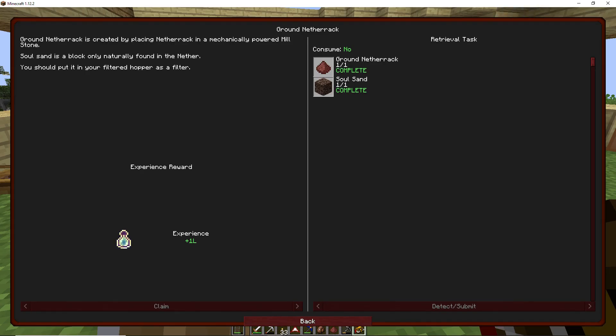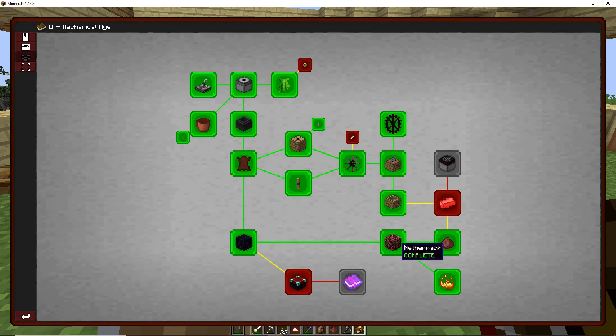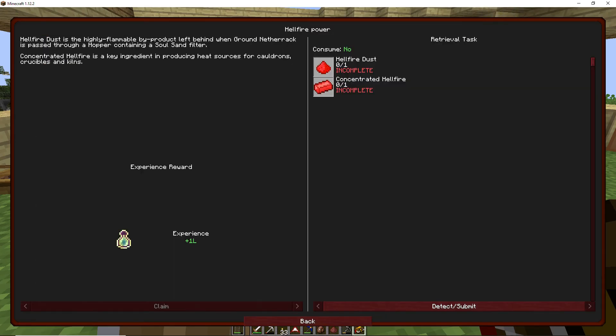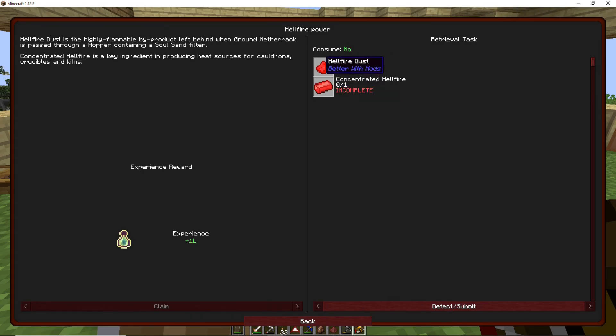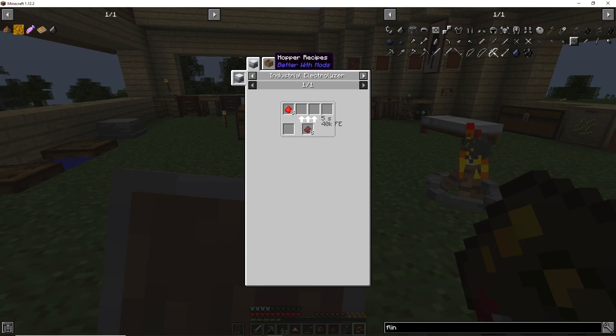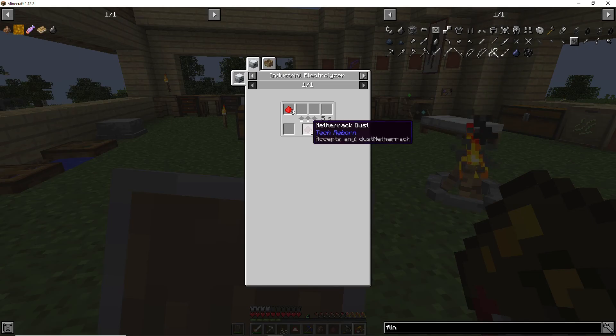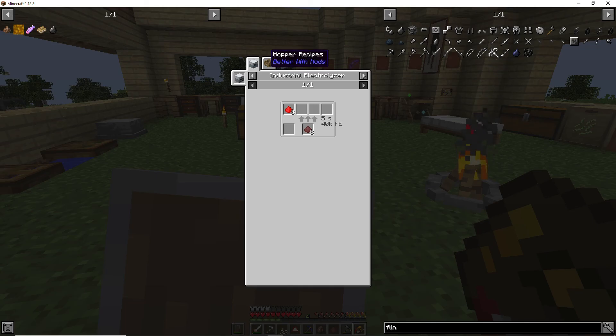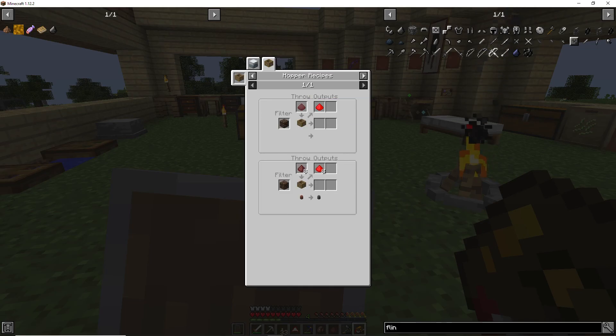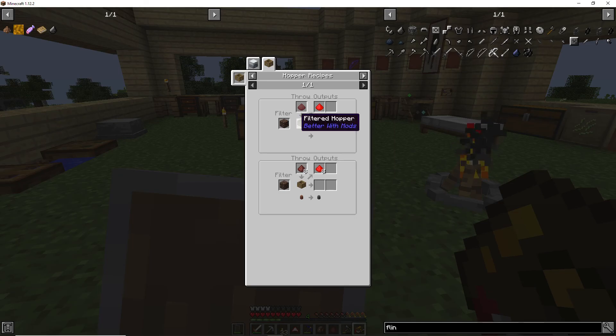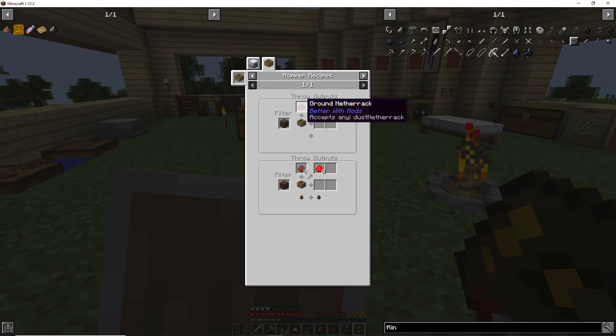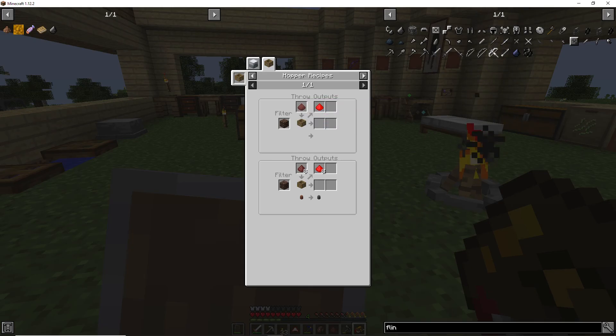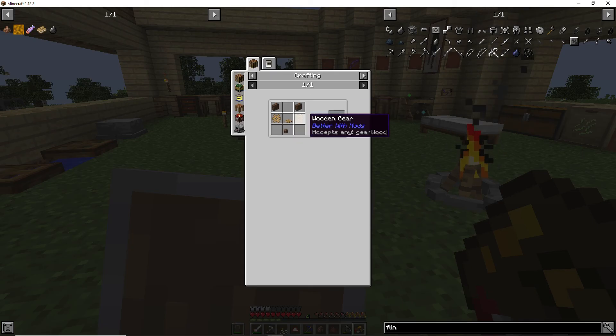There it goes again. Yeah, there we go, okay. So let's get in here, we've got both of those, so we get one line of experience from that. So we'll go ahead and get that one. And hellfire powder, we've got hellfire dust and concentrated hellfire ingot. Let's see how do we get that.